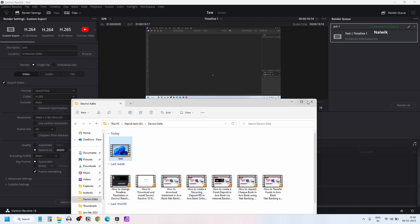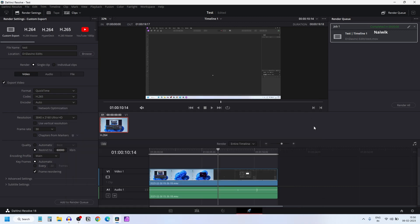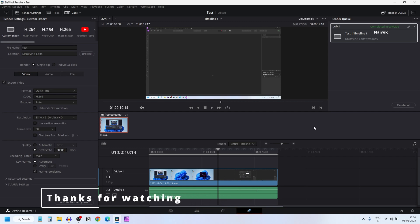So that's it guys, in this way you can upscale a Full HD video to 4K in DaVinci Resolve 18. Hope you like this video, please do subscribe to our channel, thank you.